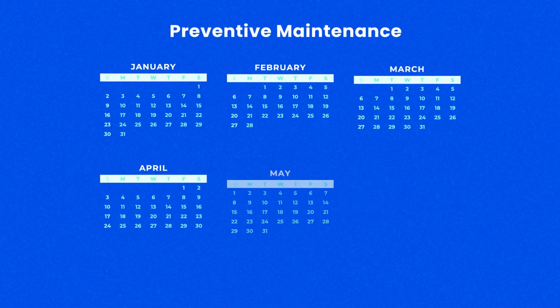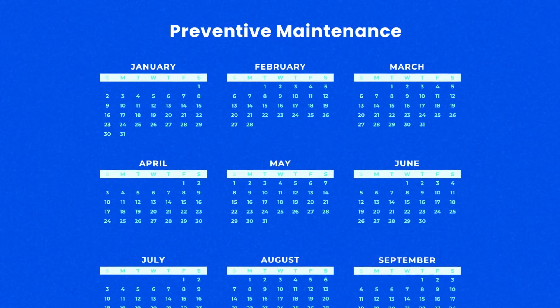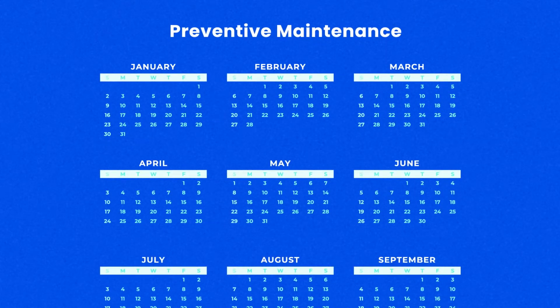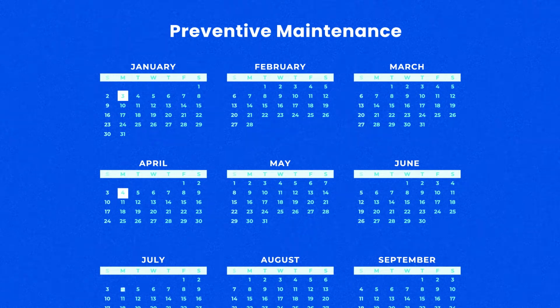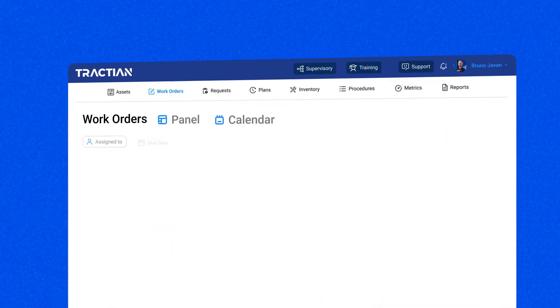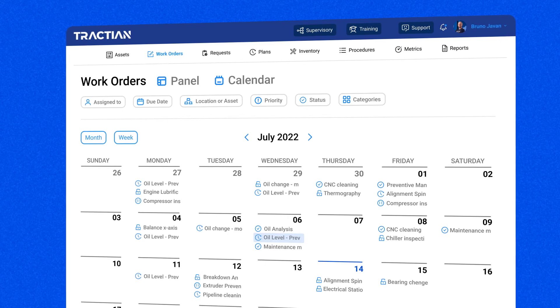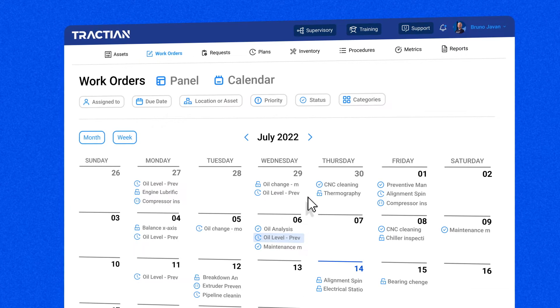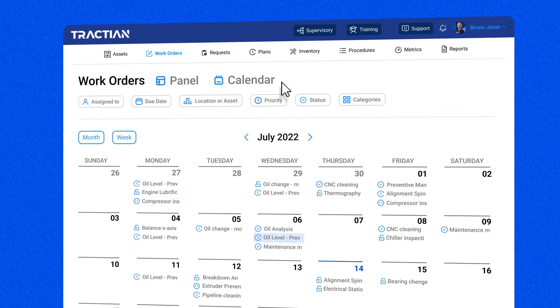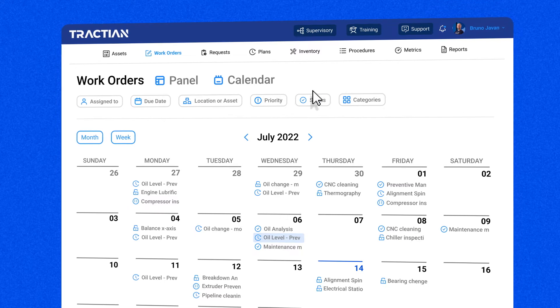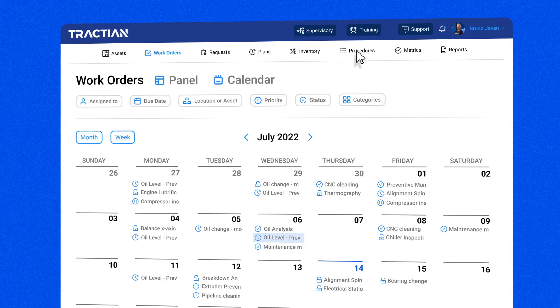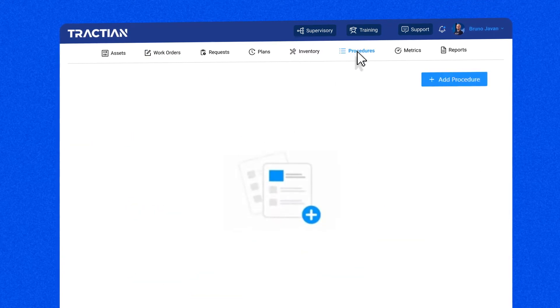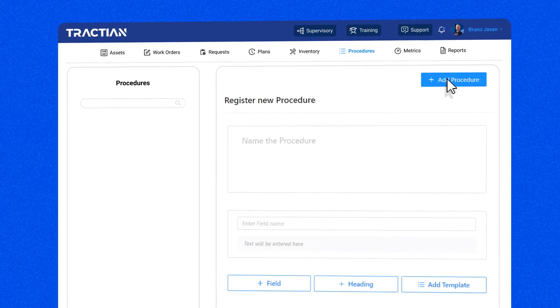For example, I need to perform preventive maintenance on one critical asset every three months — let's say it's a compressor. To create a procedure in TrackOS it's quite simple: you can customize it as you see fit and include all the details of what needs to be done. Just click on the Procedures tab, then click on Add Procedures.